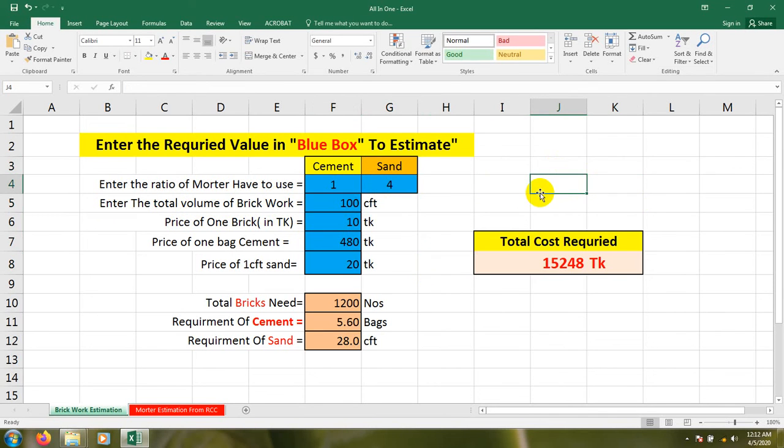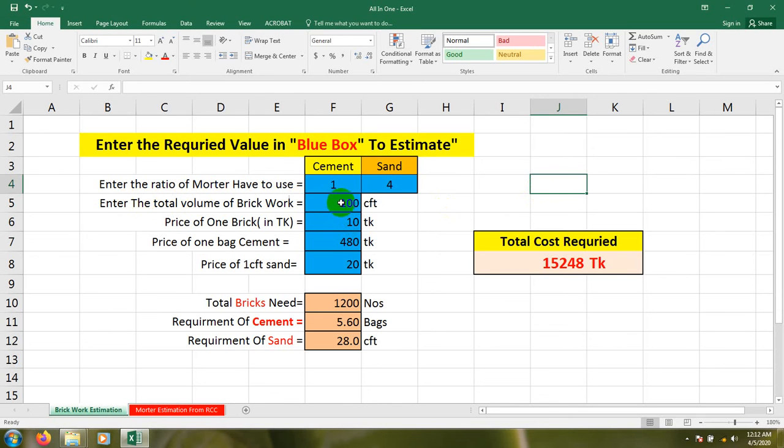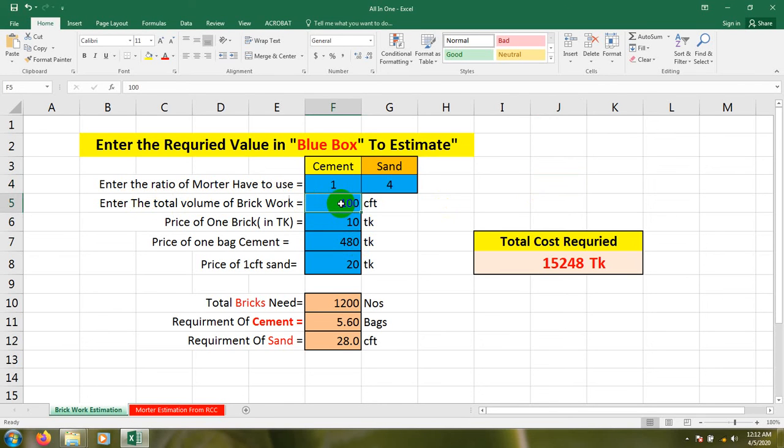A 10 feet height brick wall and its thickness is 5 inch or 6 inch. Then we'll find our total volume. You have to enter here the total volume of brickwork - just calculate the total volume of brickwork.